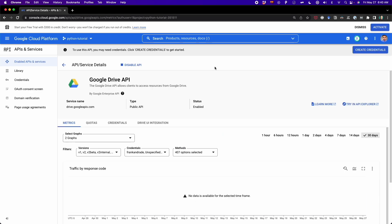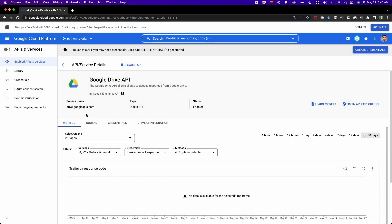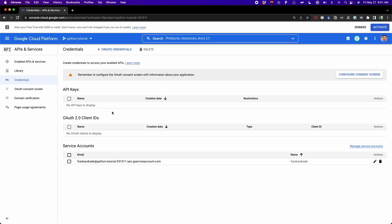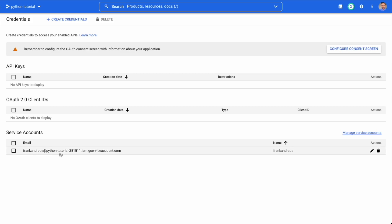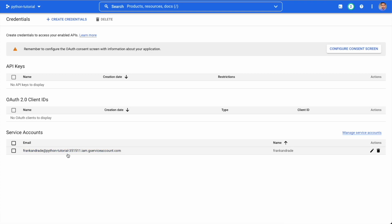Now we have to download our credentials. To do that, we have to go to the left panel, then go to APIs and Services and select the option that says 'credentials'. I click on credentials. Then we have to go to the option that says 'service account' — it's the last one. Here we're going to see our client email. This is the email we're going to use from now on. Every time we want to work with Python and Google Sheets, we're going to use this email, and it will be downloaded in a JSON file. So let's click on it to download the credentials.